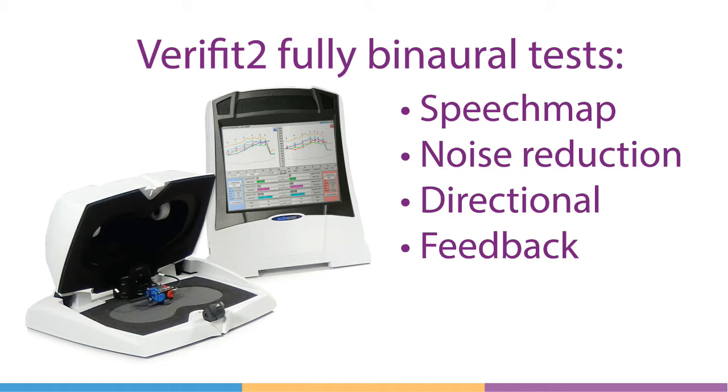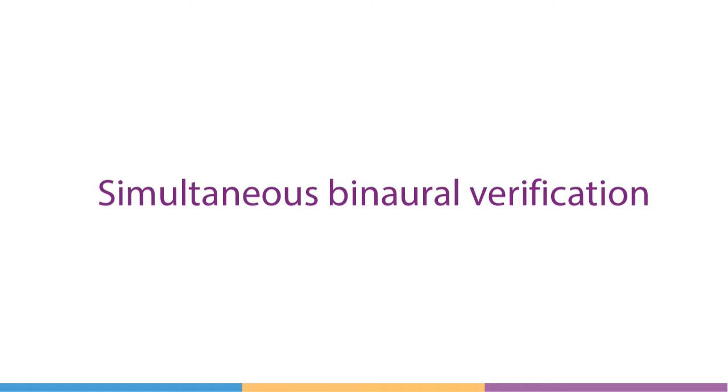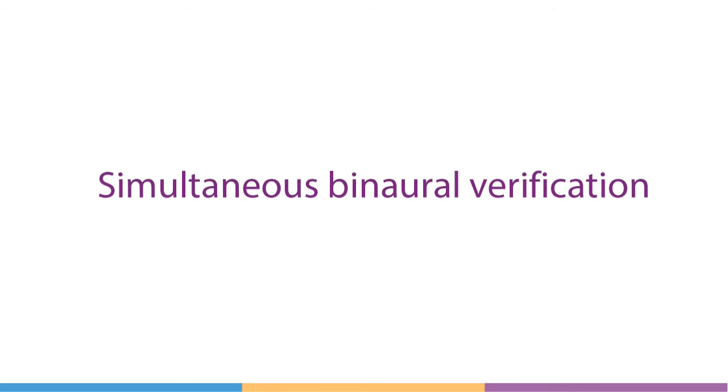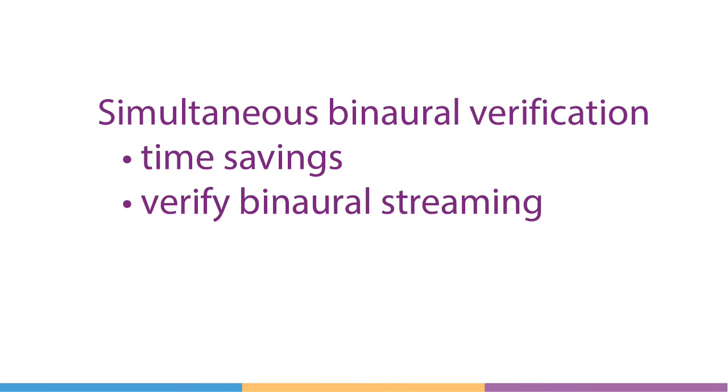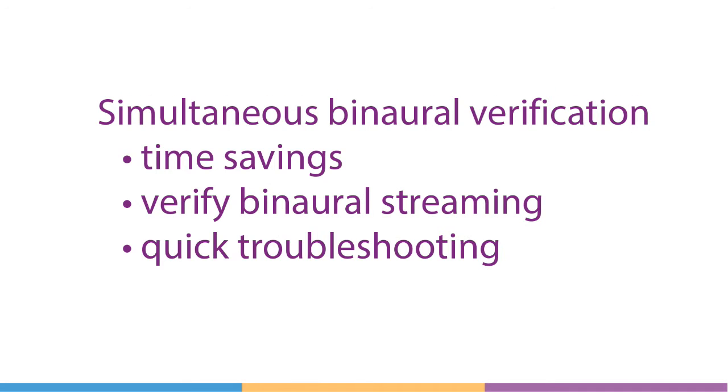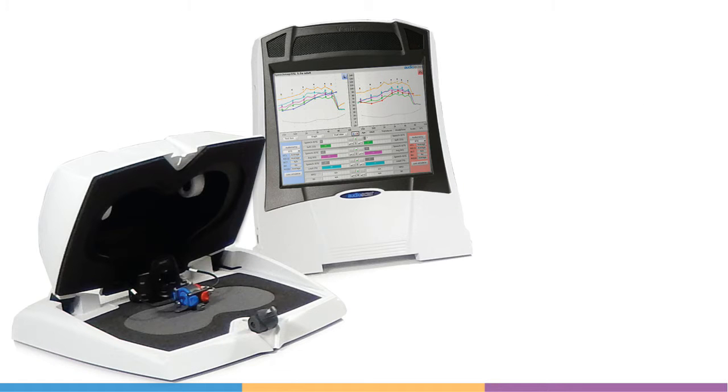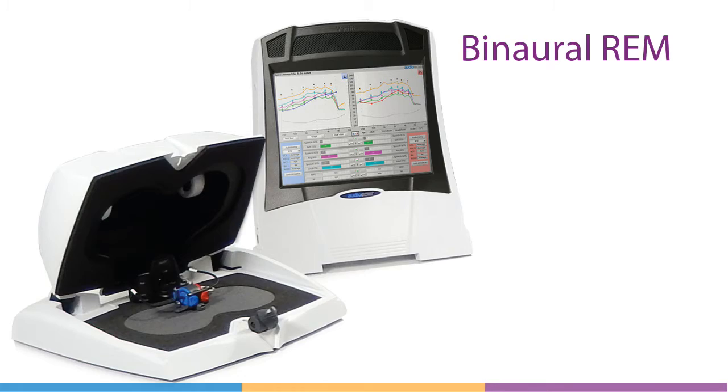Simultaneous binaural verification can provide several clinical advantages, including time savings, the ability to verify paired or streaming features, and quick identification of hearing instrument issues. The Verifit2 offers simultaneous binaural fitting to target for those using speech map on ear as well as in the test box.